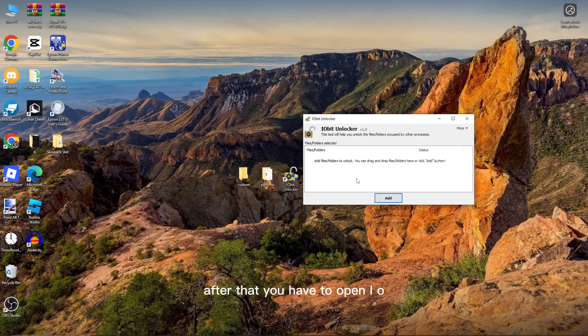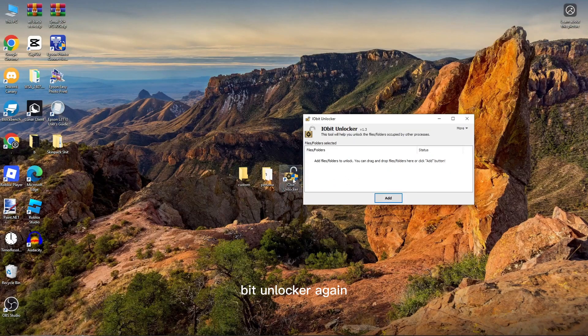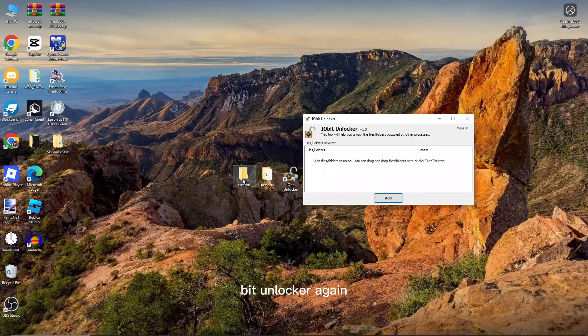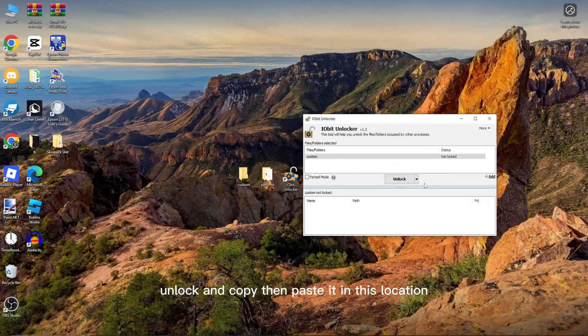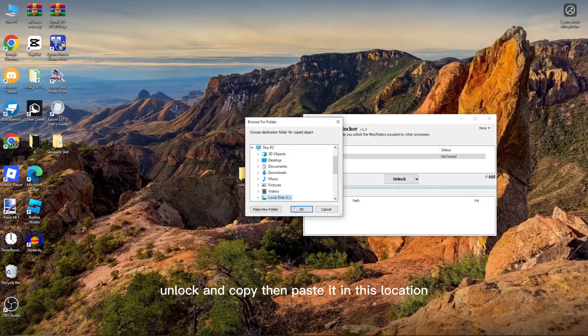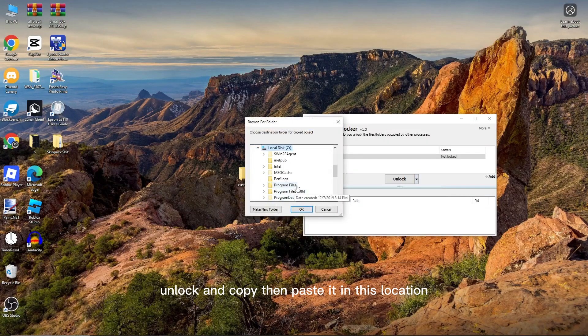After that, you have to open IO Bit Unlocker again and drag the new custom folder into it. Unlock and copy, then paste it in this location.